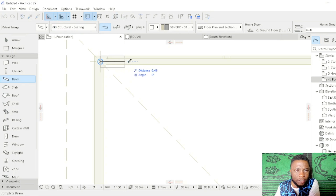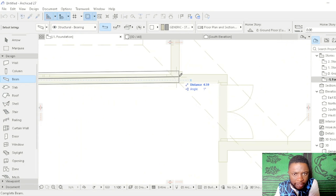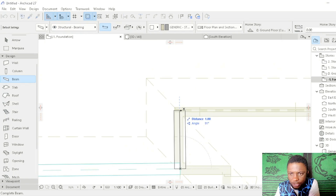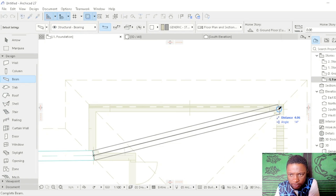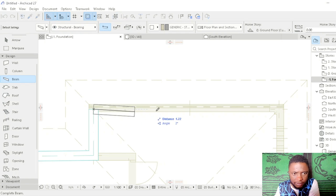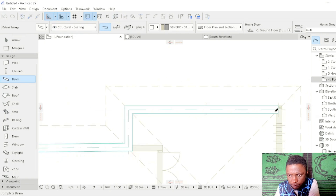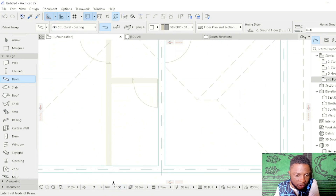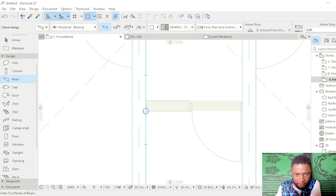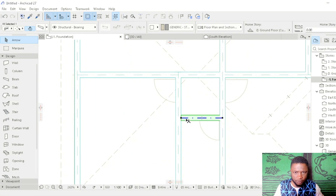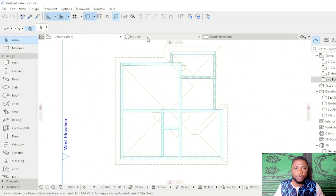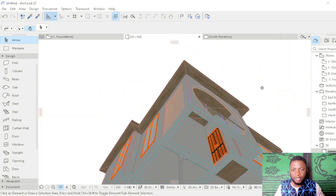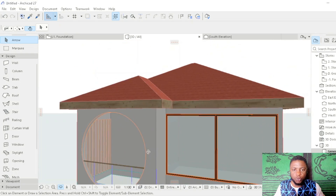We are going to look at our columns and draw from the axis of one column to the next. We follow the column axis — if there is no axis, we trace it from the side. Moving to 3D, you can see the ground beams are placed directly beneath our walls, and these beams are going to carry the walls.